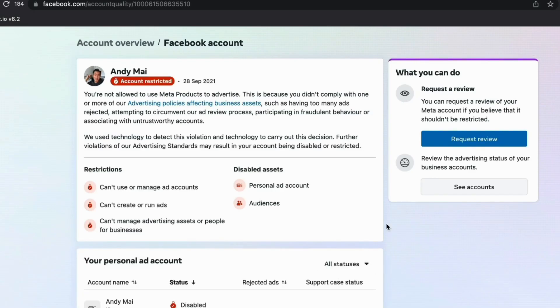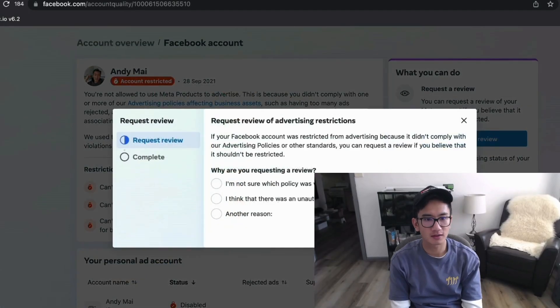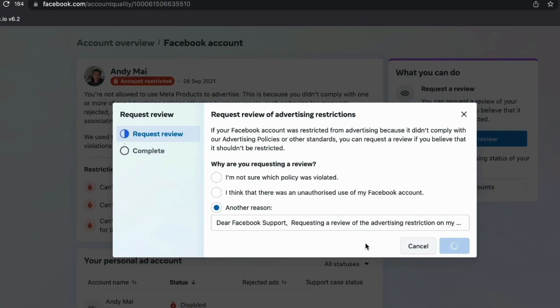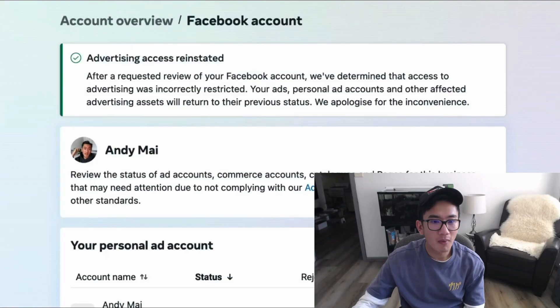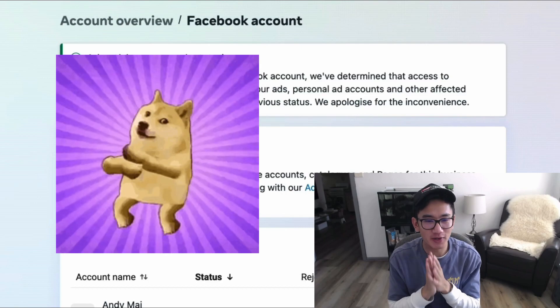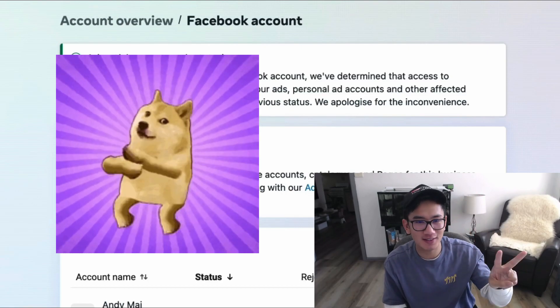Now that we could request a review, we clicked 'request review,' hit 'get started,' put in a reason, and entered a prepared script, then hit send. After just 10 minutes, my account was back to normal — the advertising account was reinstated after two years of being banned.